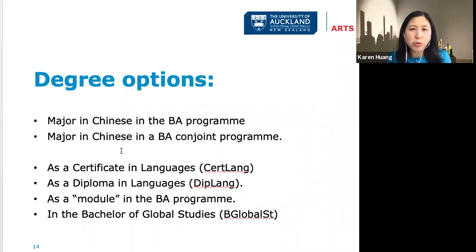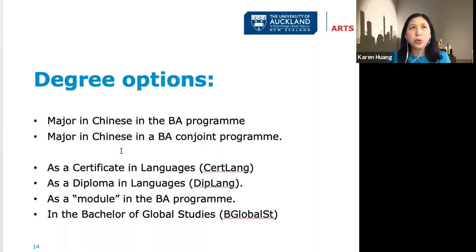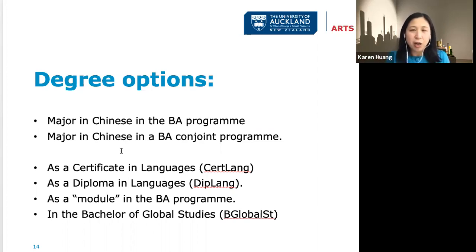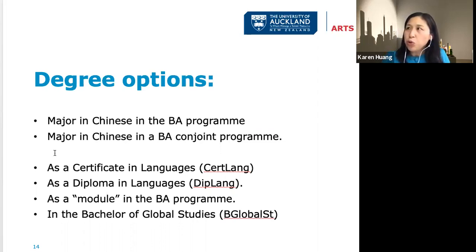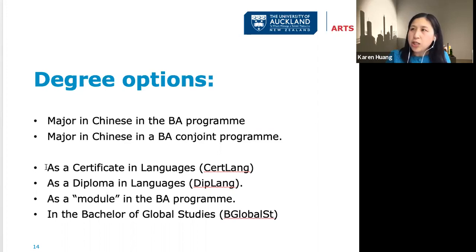You can also major in Chinese in a conjoint program. A very common combination is BA/BCom — Bachelor of Arts with Commerce. In a conjoint the arts side allows just one subject, so students choose Chinese. Another very common combination is BA with Law, since language abilities are particularly valued in the legal field. If you don't want to major in Chinese, you can do a Certificate in Languages or a Diploma in Languages.